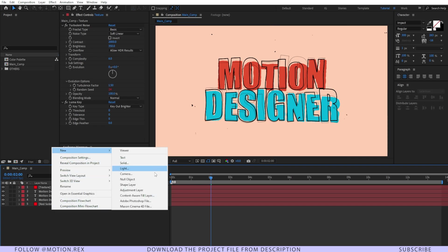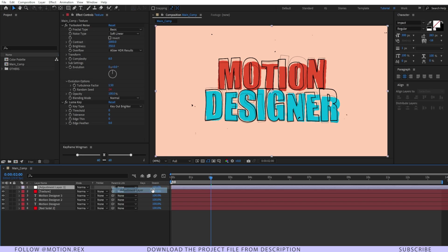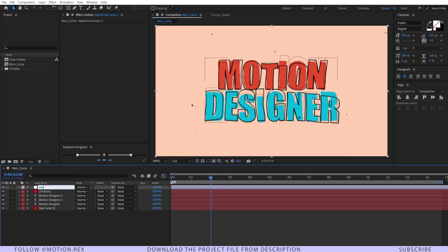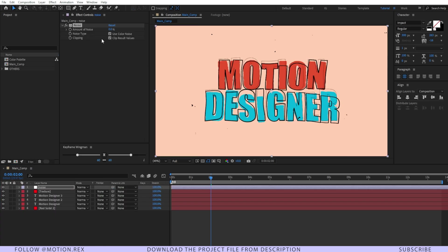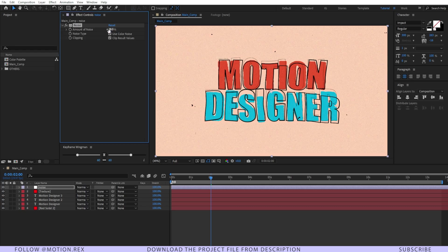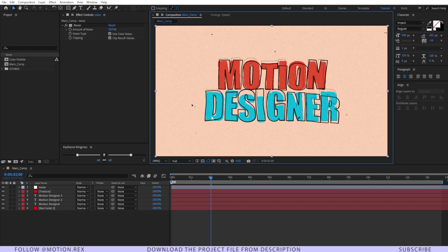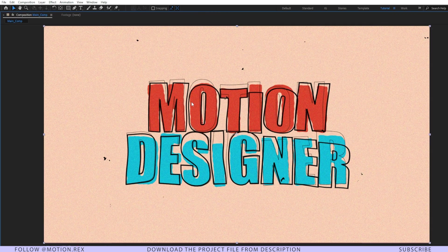I'll right click new and adjustment layer. Noise. Add noise effect on top of that. Make this noise amount 20. Perfect. You can see that now it is looking pretty much good.